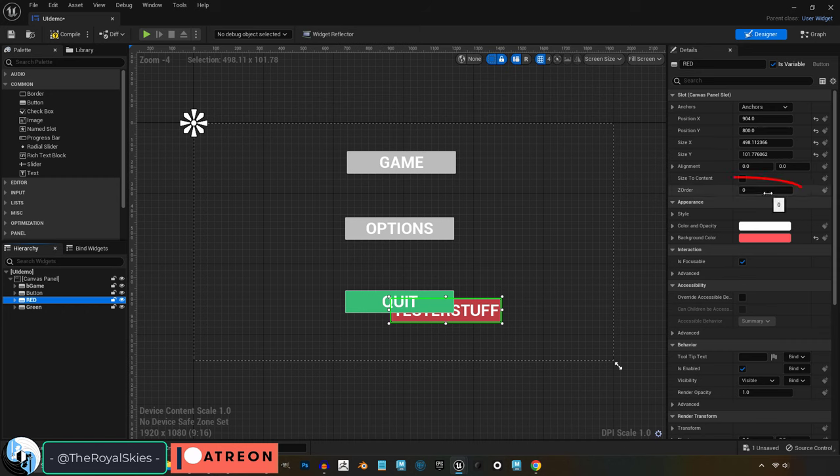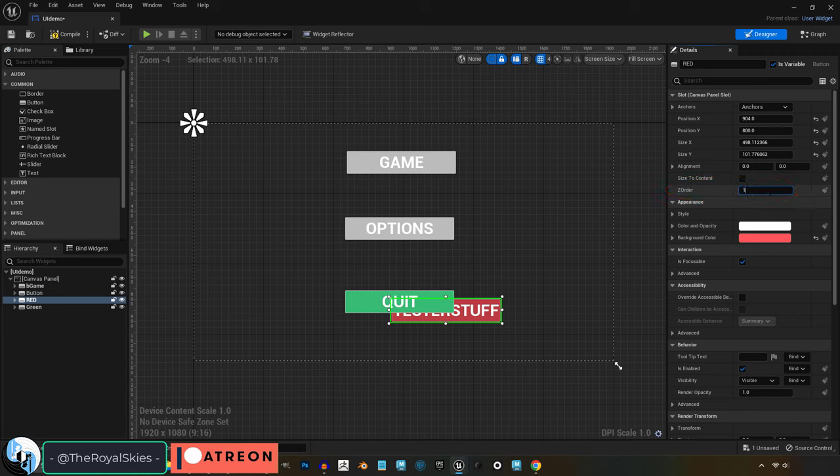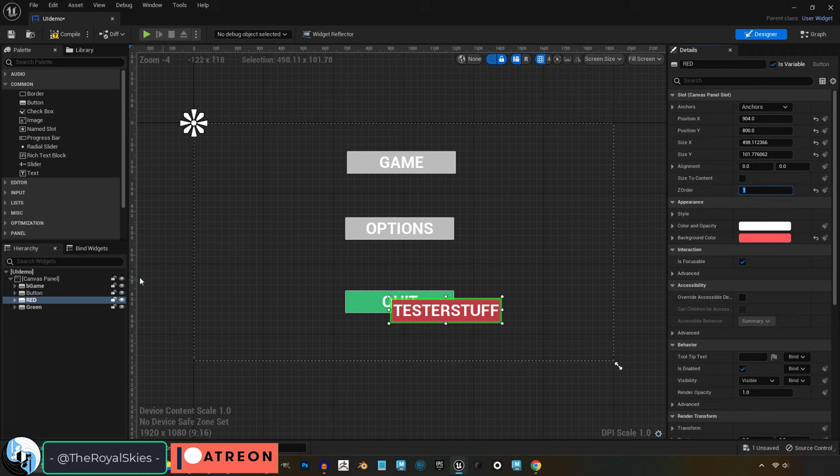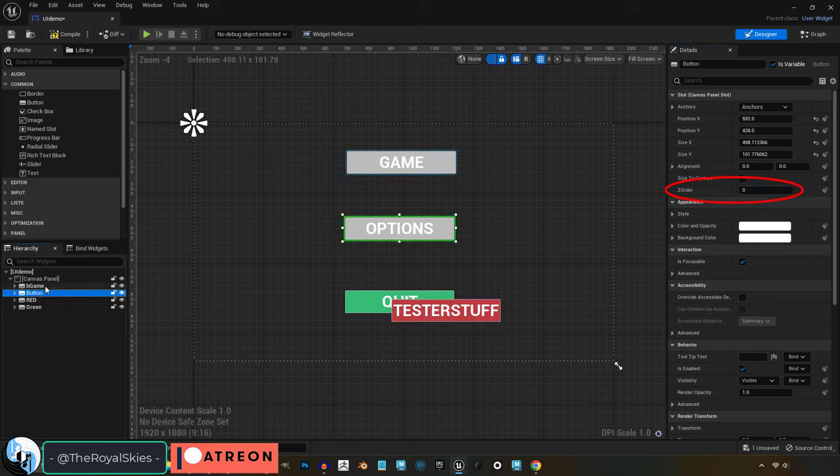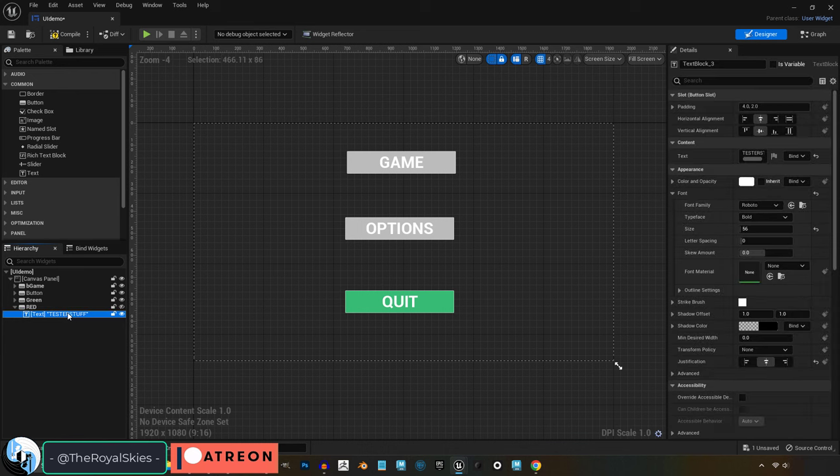So if I change this to one, now you can see it's going to be drawn on front. Which means anything in the higher Z order will always be drawn over something with a lower Z order.